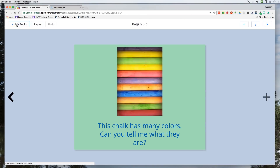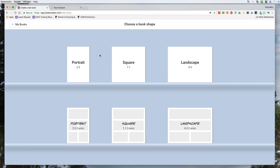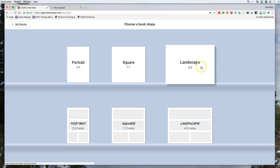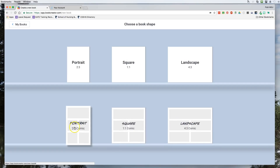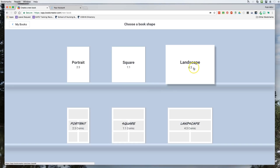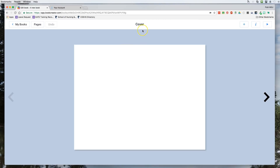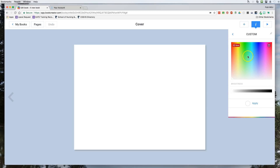Let's go back to edit and back to my books — we're going to create a new book. I'll hit the plus sign. The first thing I have to do is choose a book shape — I can choose from portrait, square, or landscape. I also have the option to use those same shapes as comics, which is great fun especially for boys, though girls seem to like it too. Comics are a way boys really get into reading — for some reason that really appeals to them.